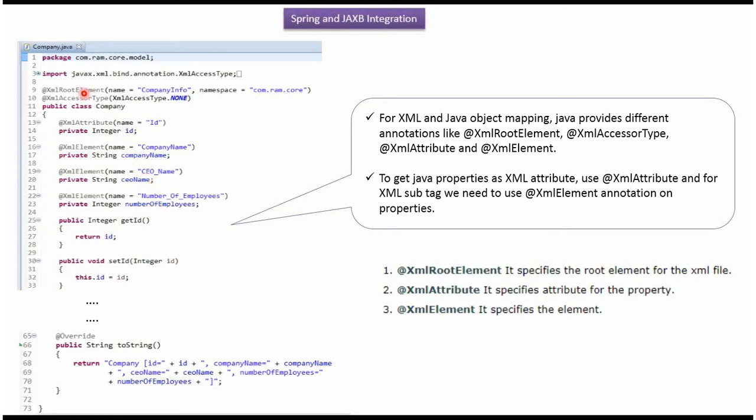And here I have specified XML root element will be company info and id will be the attribute of company info. Company name, CEO name and number of employees will be the elements of company info.